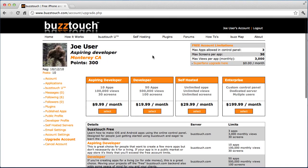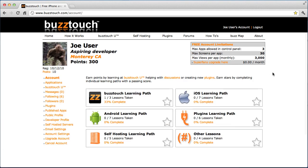Not everybody upgrades — some people do, some people don't. It's entirely up to you, and of course we appreciate it if you become a paying customer. So that is the control panel overview and finishes lesson two in the BuzzTouch Essentials learning path.